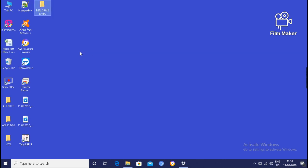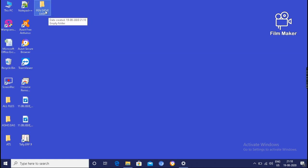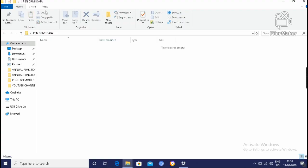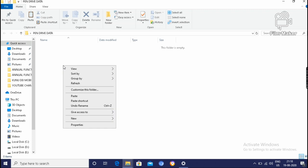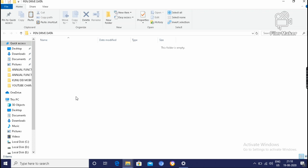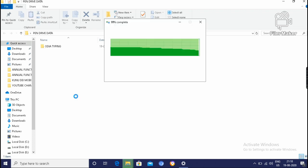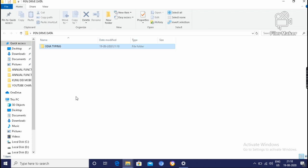I have already told you how to create the new folder. Then name it pen drive data. Then double click on it. Then right click, paste. Click on paste. Then this file is transferred from your pen drive, copied from your pen drive to computer system.